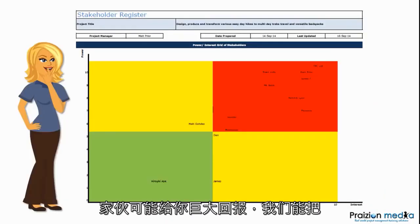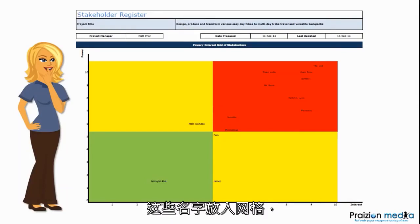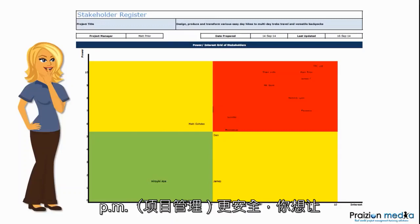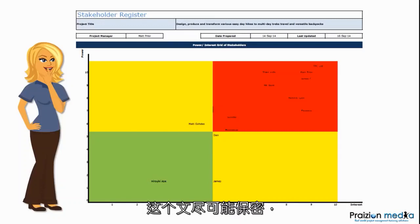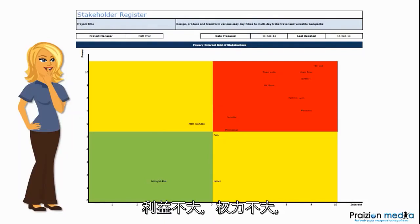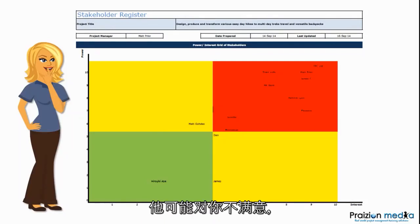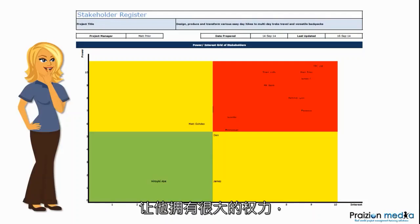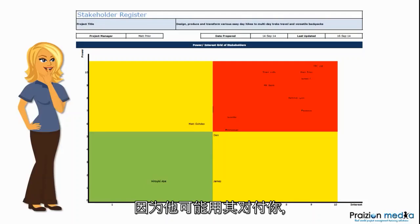Because those guys could give you a huge payoff. We can take these names and put them on a grid, or we can use their initials, which is probably safer as a PM. You want to keep this document as close to the vest as possible. Don't show James that he has a low level of interest or a low level of power — he may not be very happy with you.